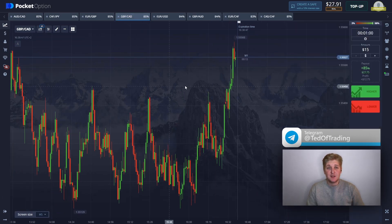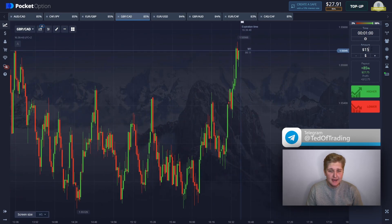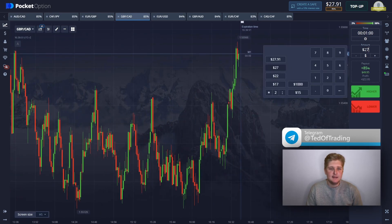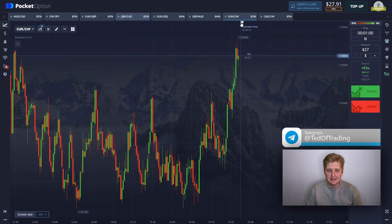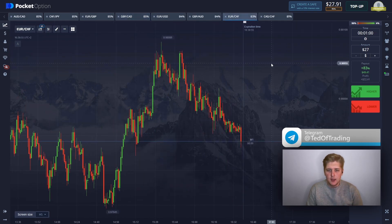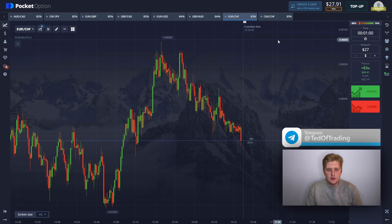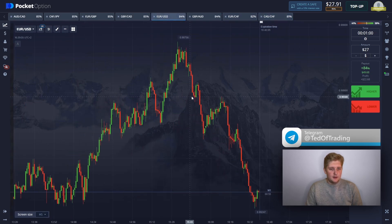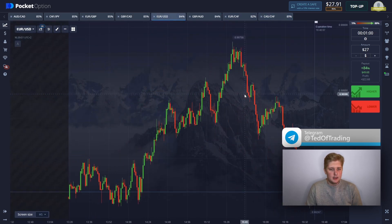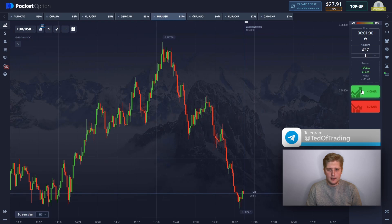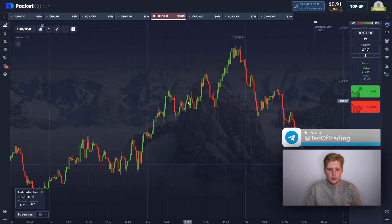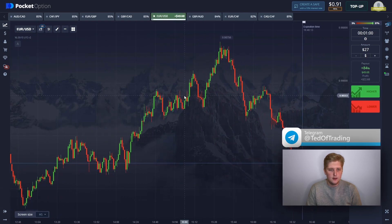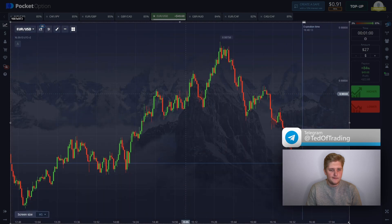The first position has been closed in profits. As you can see, there was nothing complicated. We found the best timing for the trade entry, spotting the resistance zone. Let's carry on with our trading session and find the next currency pair. I guess we should open a long position here — let me explain why.